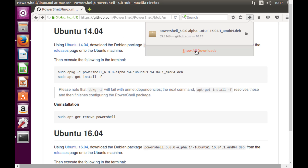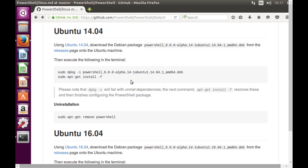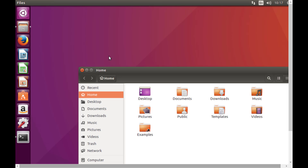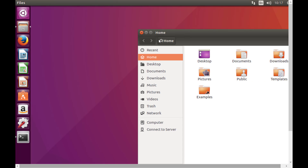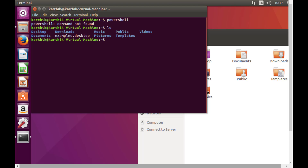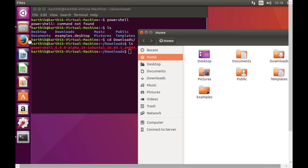The download is done. I'll go to the downloads folder to confirm — doing 'ls' shows the downloads folder, and navigating into it with another 'ls' shows the PowerShell alpha .deb package is right there.